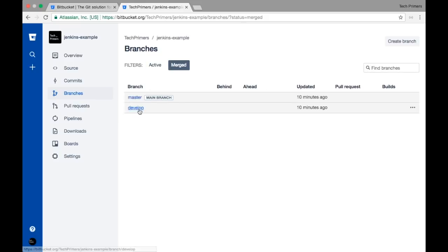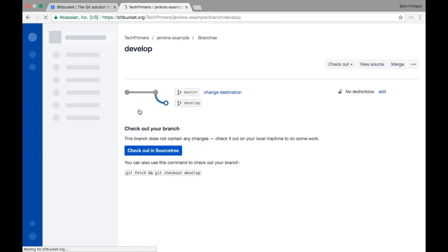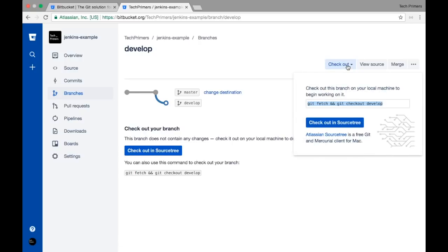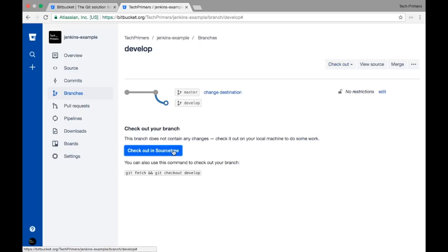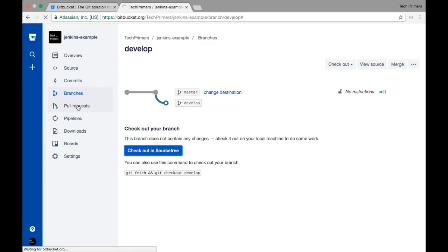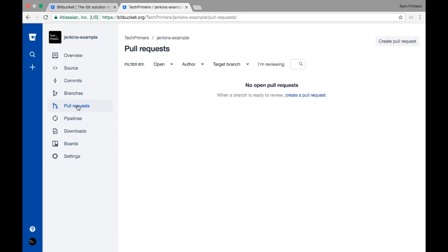It's showing that develop is not an active branch. Let's navigate to develop. You can create branches from the Branches option. There is also a Pull Requests section — this is where you create a pull request to merge into master. Every team member working on a story or Jira can create a feature branch.